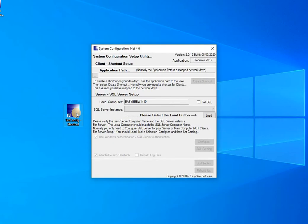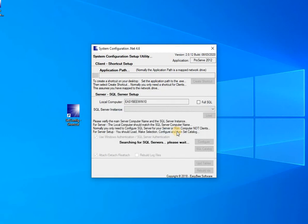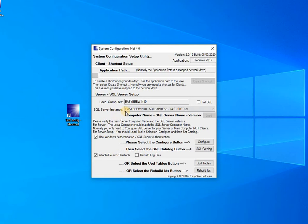The first thing you want to do is open the SetConfig program and click Load to gather some information. The information you need is the name of your SQL Server. The name of this computer is EasyBWin10 — yours will be different. You want to record the name of your computer and the SQL instance name, which in this case is SQL Express.